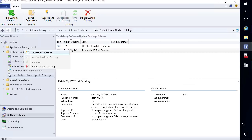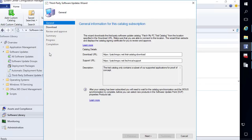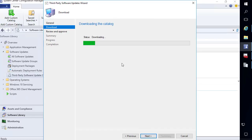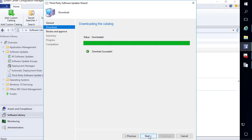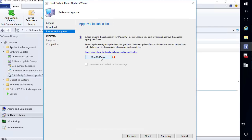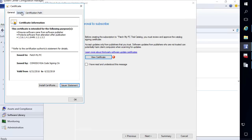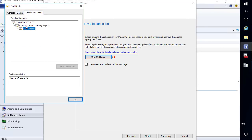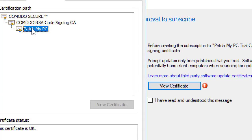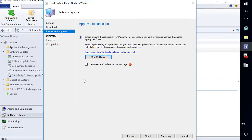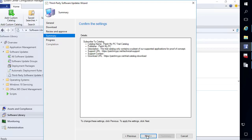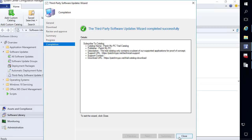After we add it we do need to right-click and choose to subscribe. We'll go next through the general tab and it's going to download the trial catalog. You do need to click the certificate and approve it — we can see this catalog is signed from the PatchMyPC code signing certificate. We'll choose okay now that we've viewed it, then click to accept that we trust this certificate, and then next through the wizard.